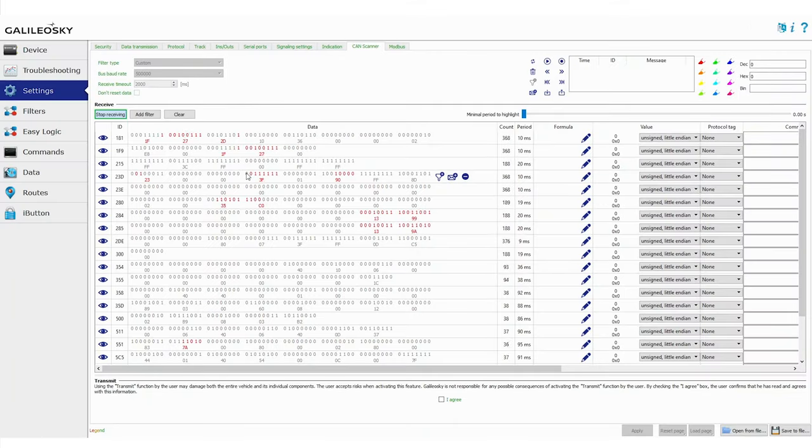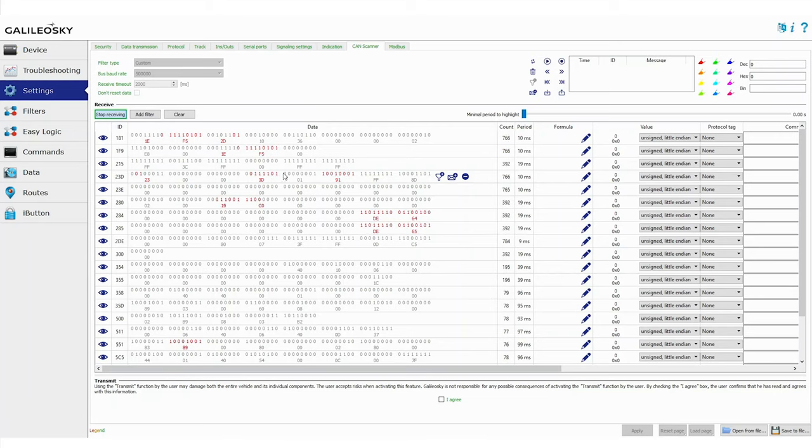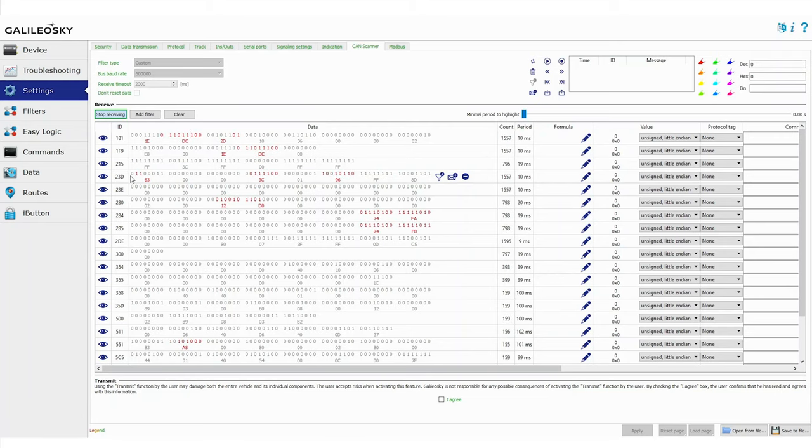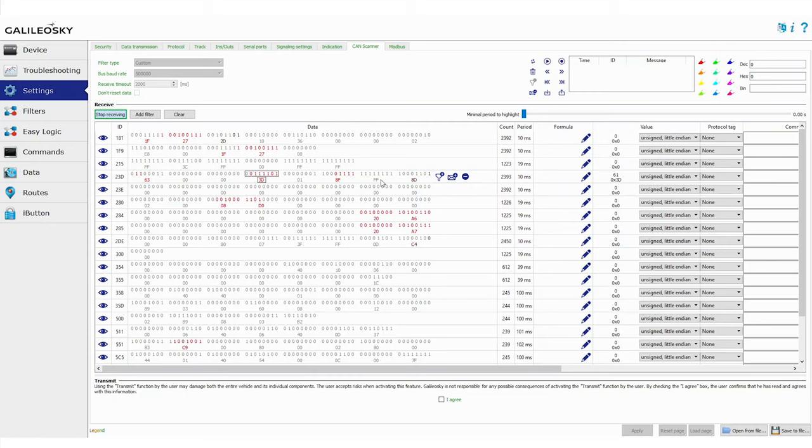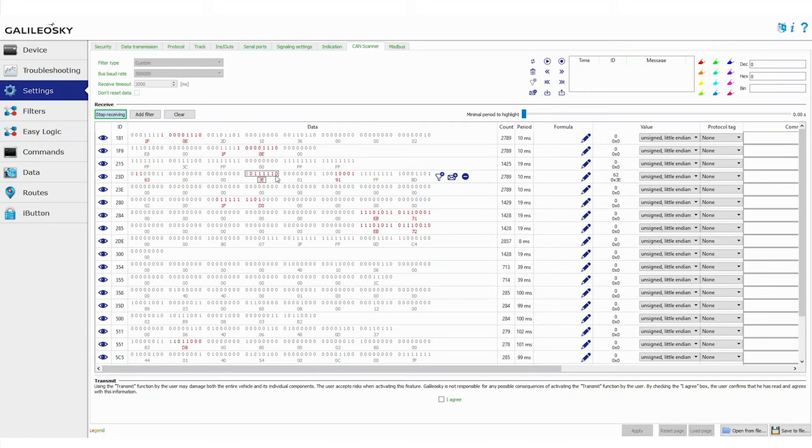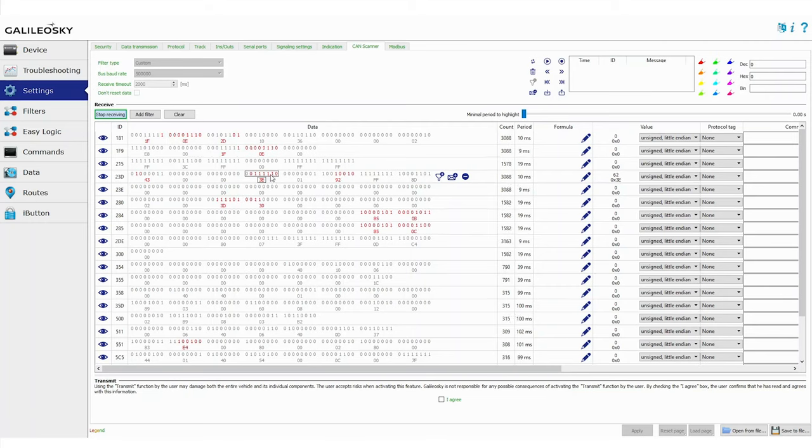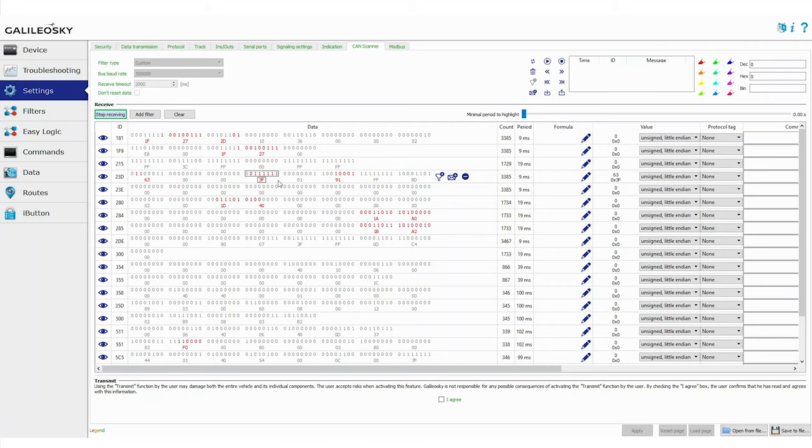You may notice that data in CAN scanner is displayed in three number systems at once. Here is binary, here and here hexadecimal, and decimal is here. Now it's high time to tell more about this. First of all, look at the data that is displayed in the binary system. Each digit in the highlighted area is one bit. There are eight of them in total. Next, the area that we have allocated is called a byte, and it consists of eight bits.